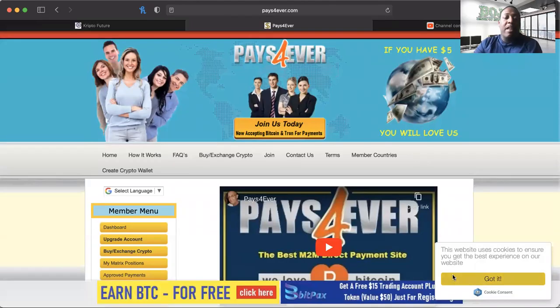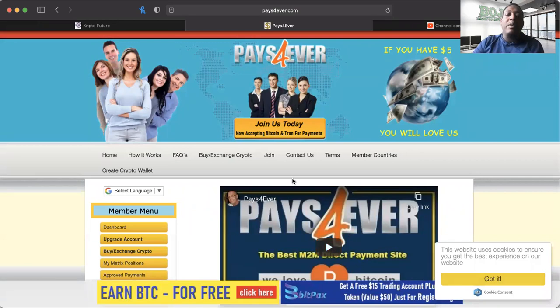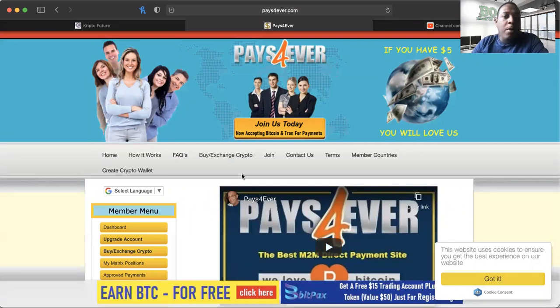And with that being said, I want to share my screen, but remember never invest anything you're not willing to lose. And I believe that this platform can be the solution to never investing anything that you are not willing to lose. Most of you guys know about paysforever already, but I believe that this platform is the game changer.